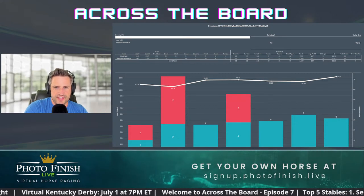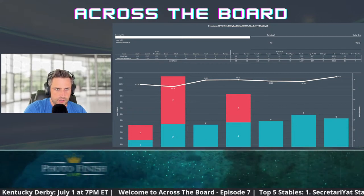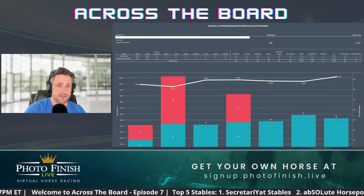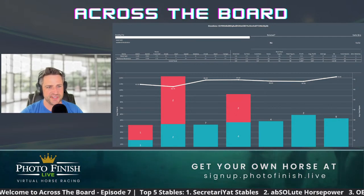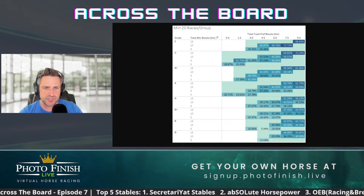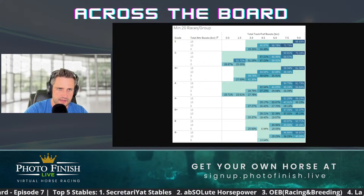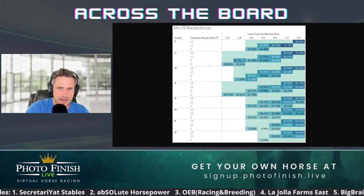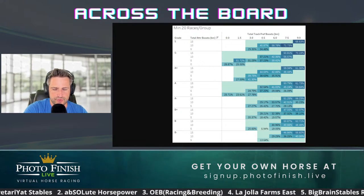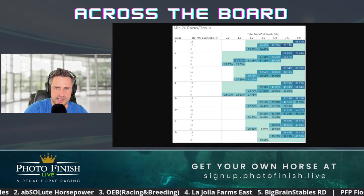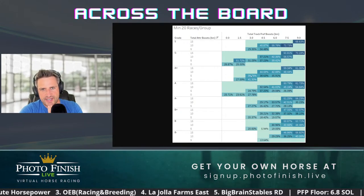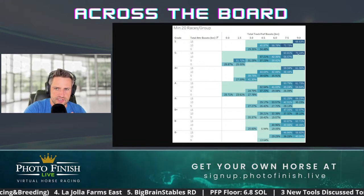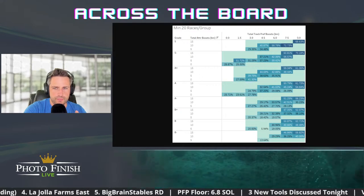So why do I think this will work? I want to share a chart that hasn't been shown yet — it's not part of any tools, just something I pulled in. This is minimum 20 races per group. On the left side you see the grade; the S-plus is just cut off. It shows total attribute boost in bins of five, and total track preference boost, with win/place/show percentages inside. The trend as you go up and to the right for all of these grades is that the win/place/show percentage increases dramatically.